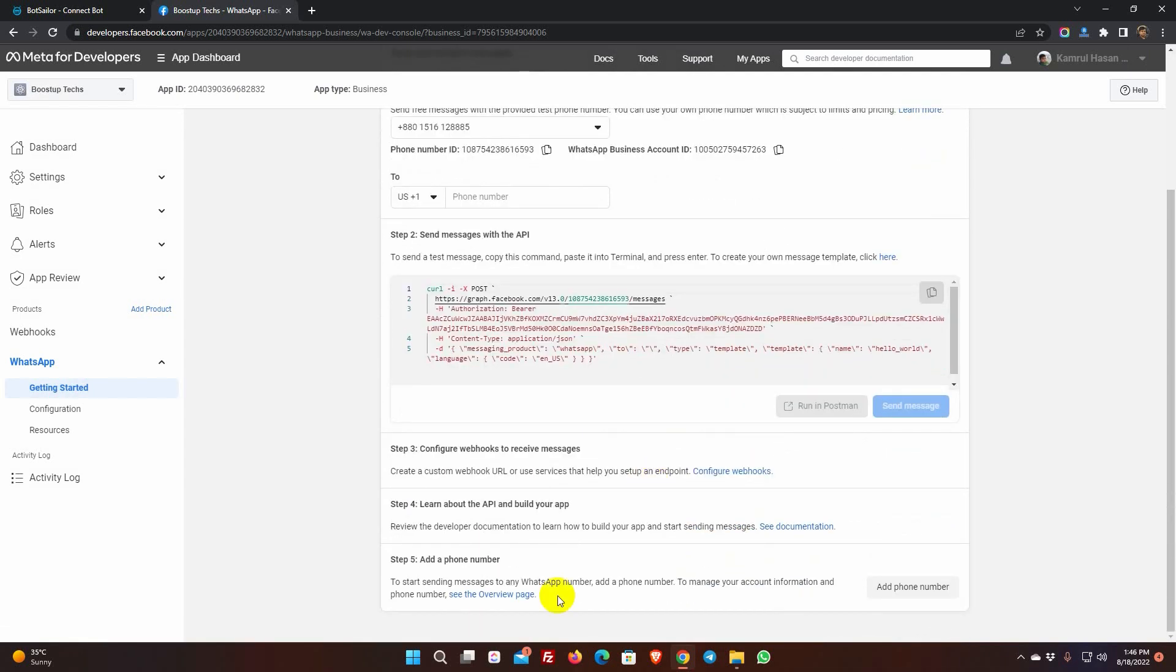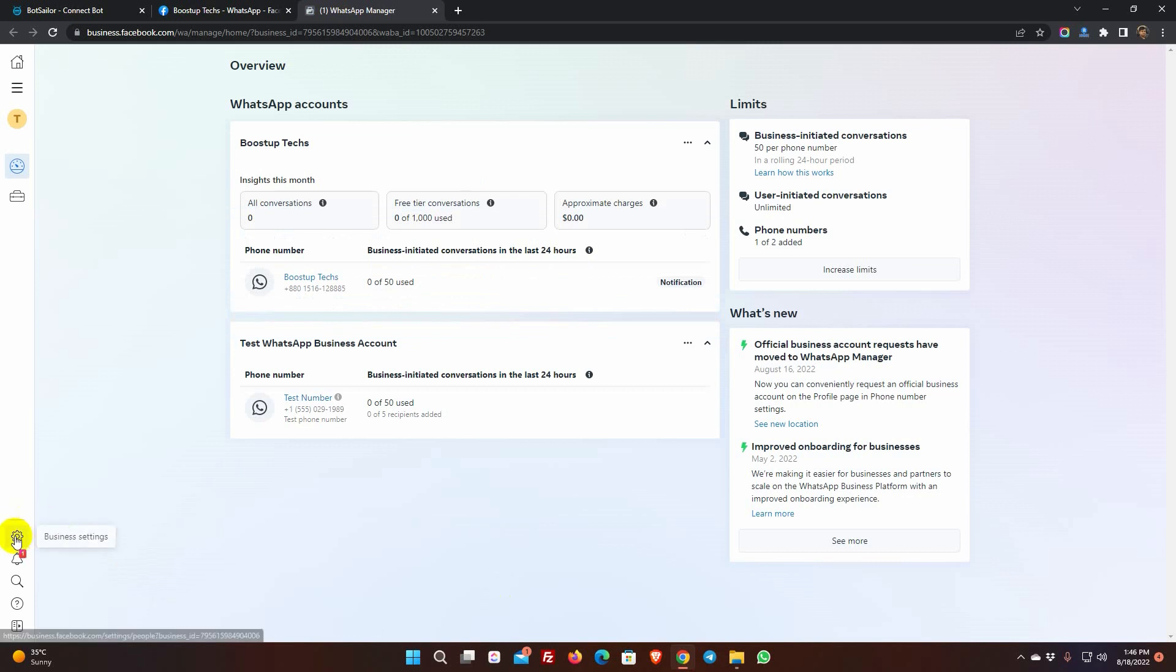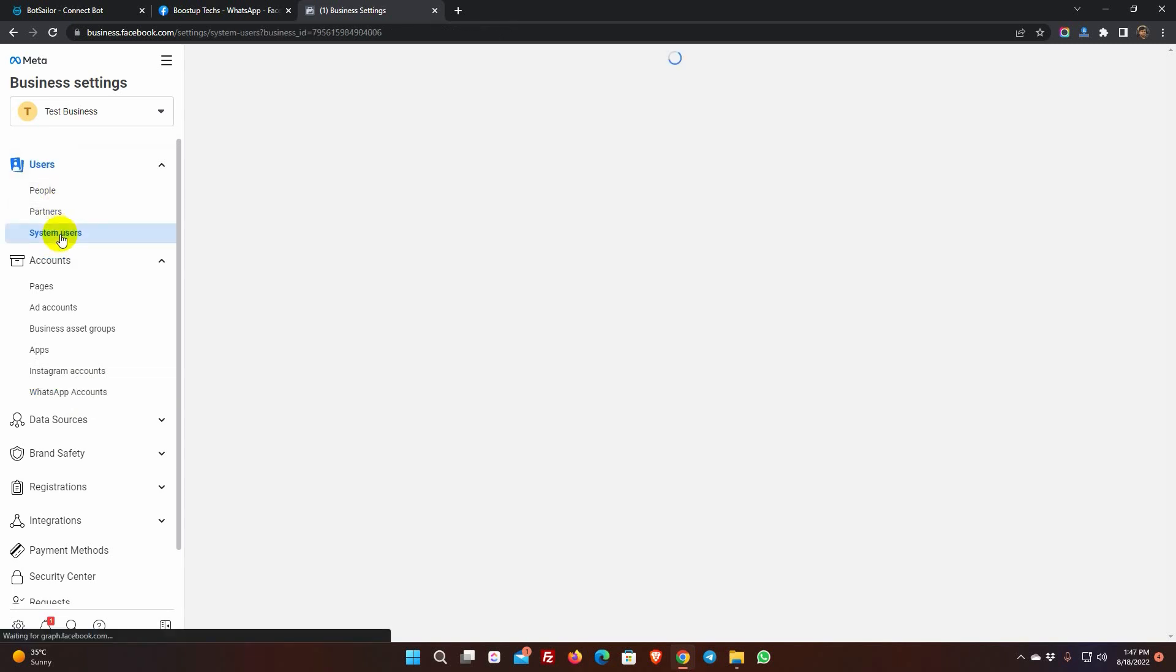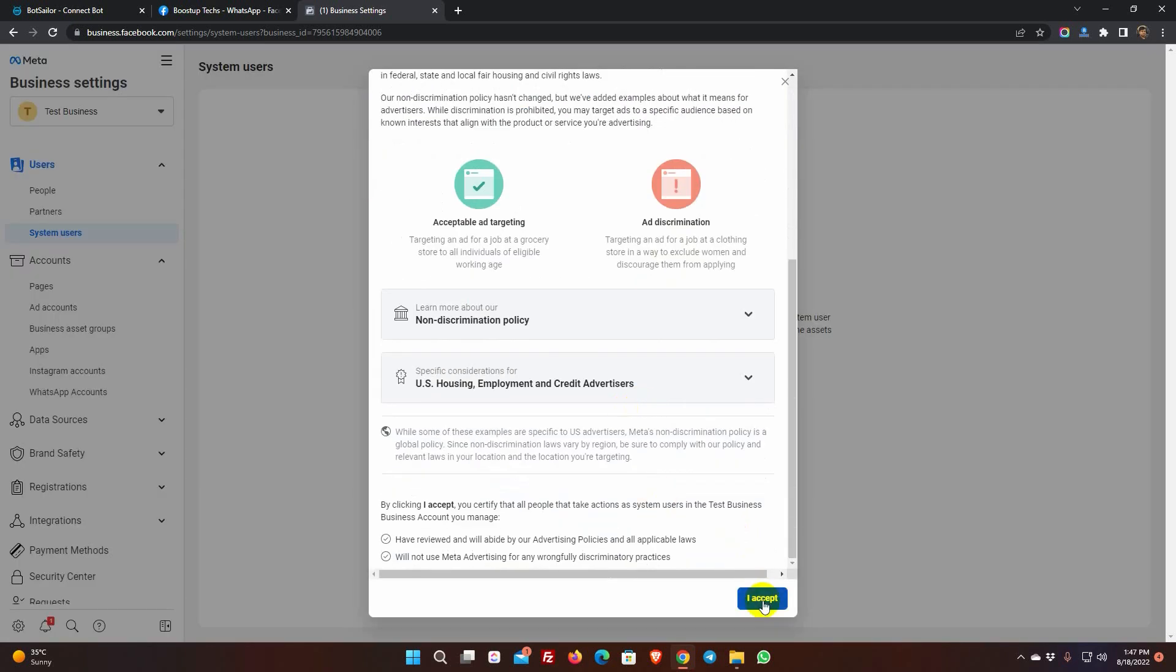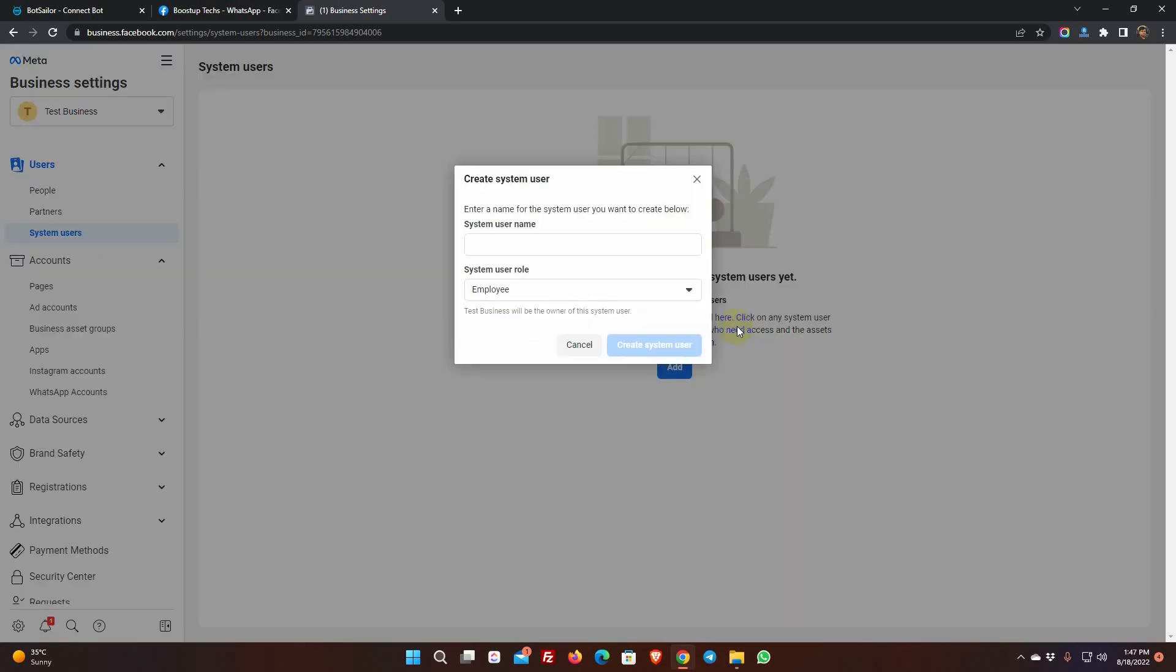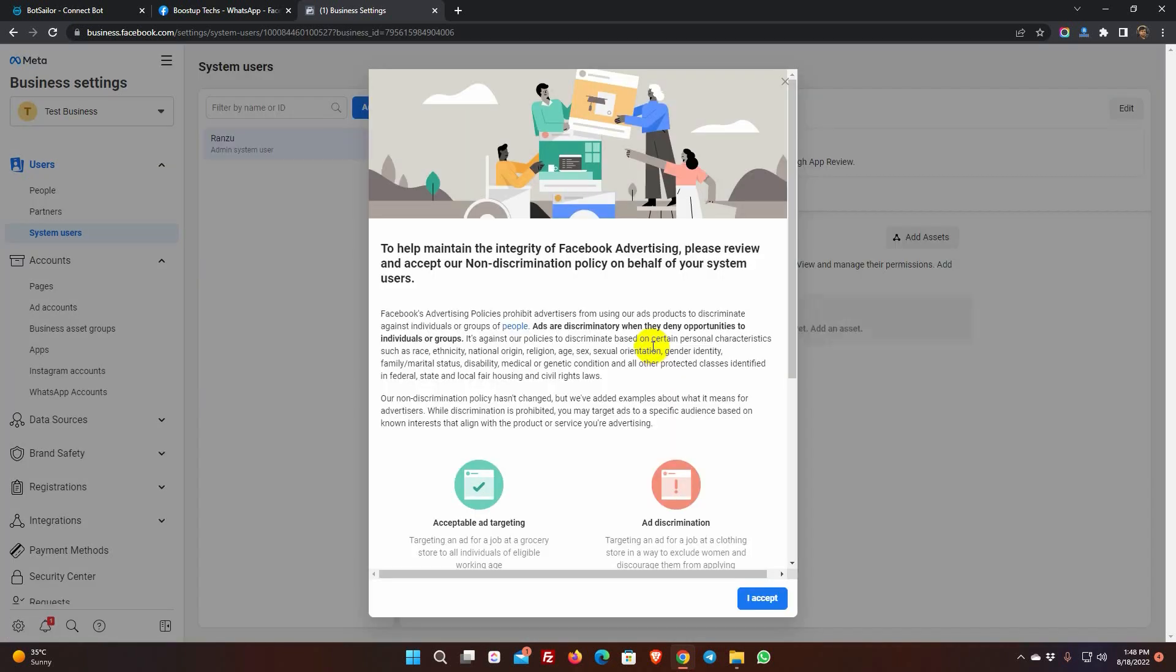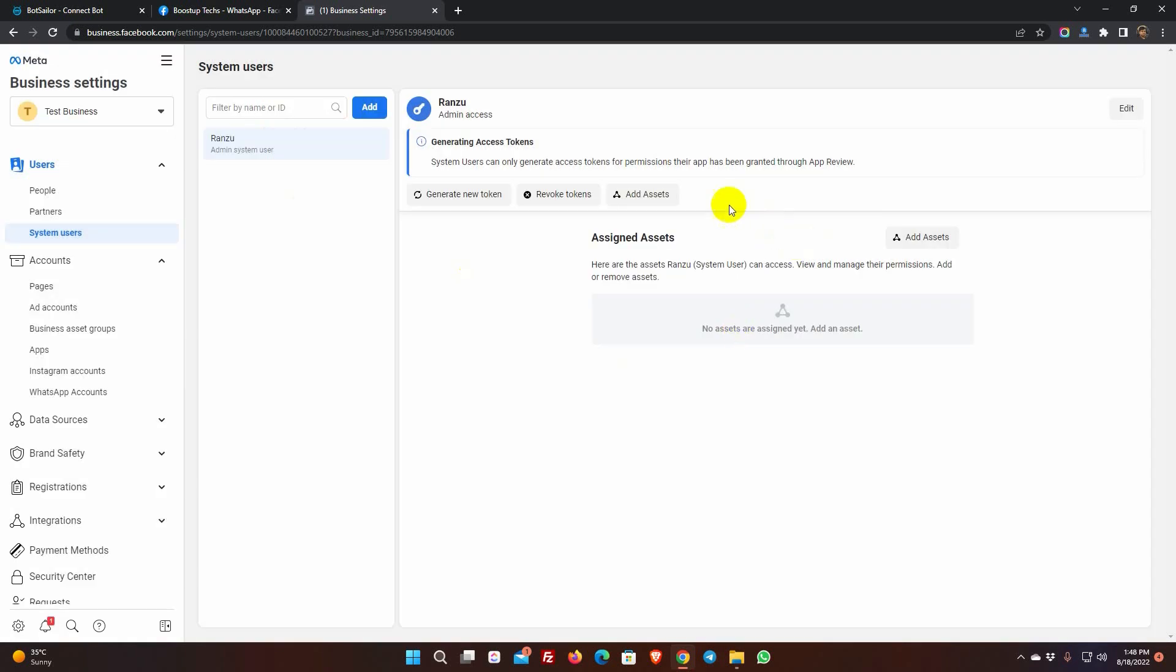Now, click on See Overview Page Link. Click on the Business Settings button. From the Accounts, click on the WhatsApp Accounts. Here we can see the WhatsApp account we have just created. Now, from the User, go to System Users. To add a user, click on the Add button and accept the terms and conditions. Give a system user name. Select the system user role as admin. Then click on Add asset.